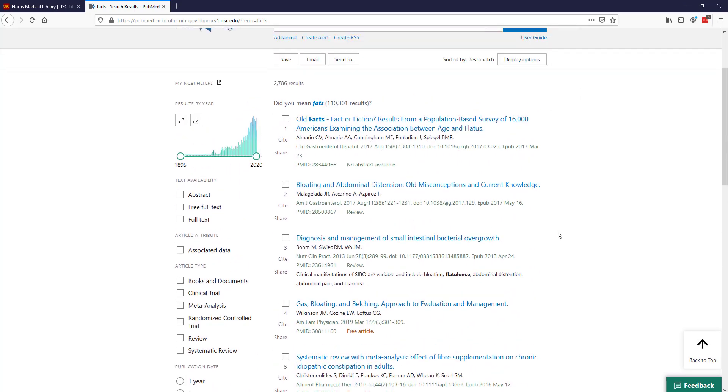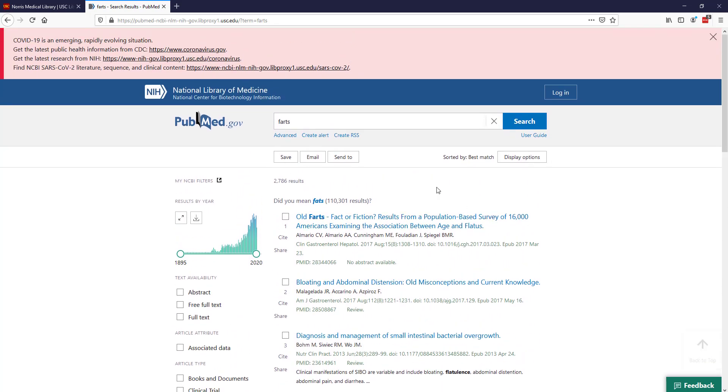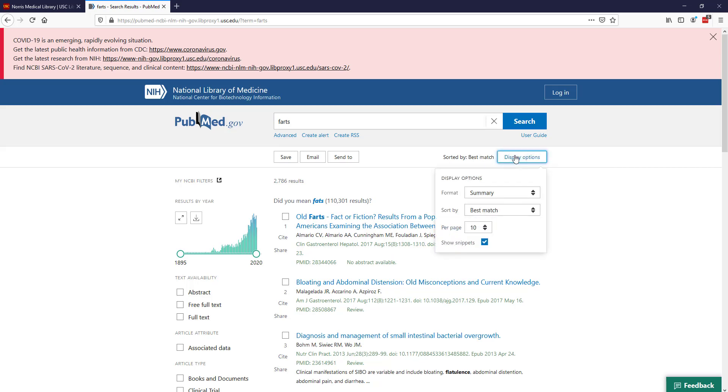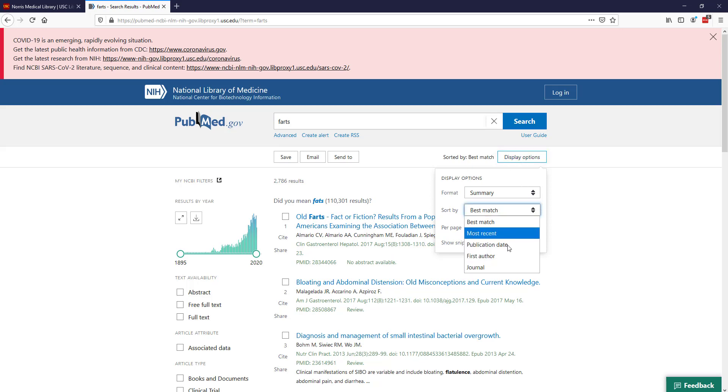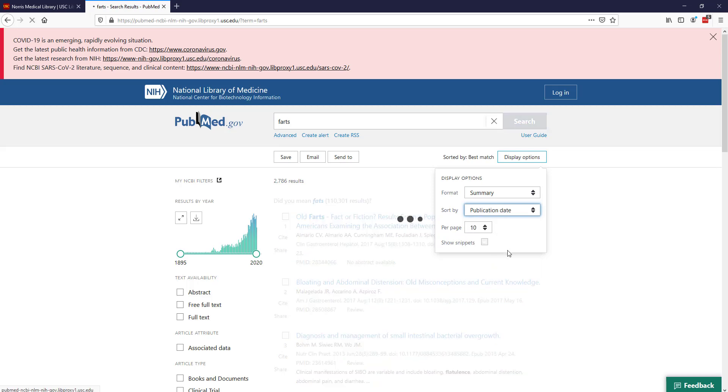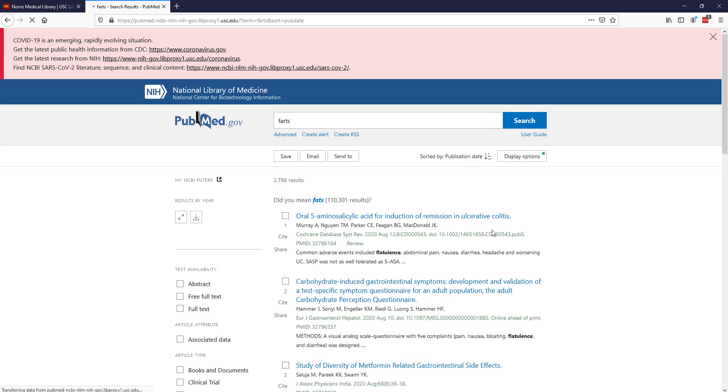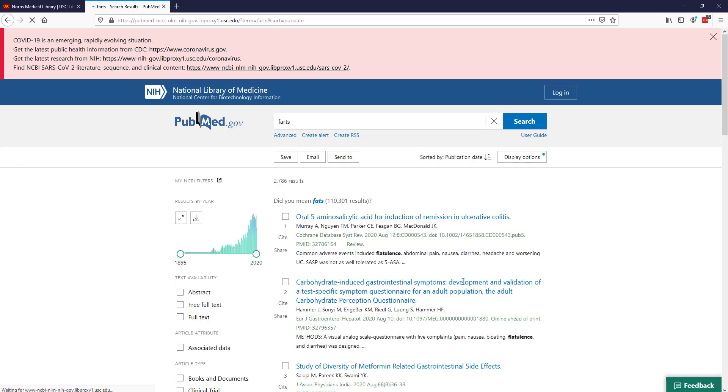So I have my set of results here. PubMed's default is to sort by best match. This is very similar to what Google tries to do, where it's trying to give you the most relevant result first. I actually usually prefer to do it by publication date. If I click display options, I can change that to publication date, and then I can see the most recent articles that are available.